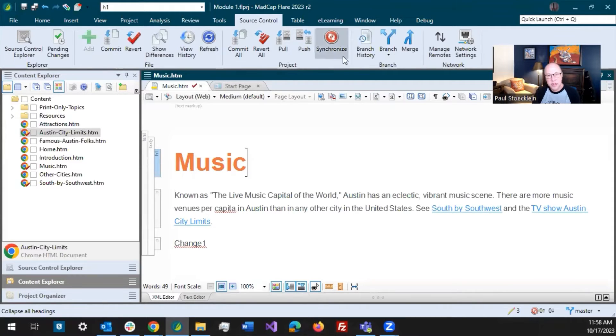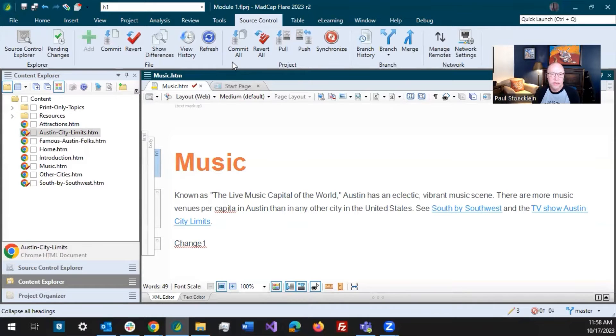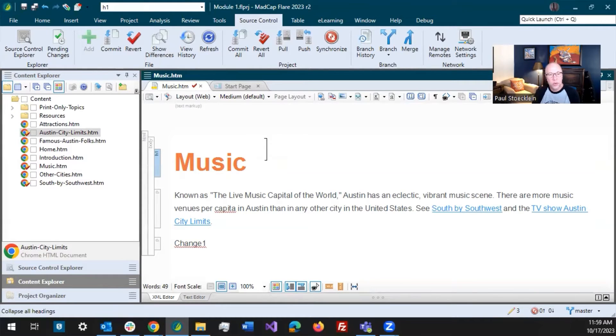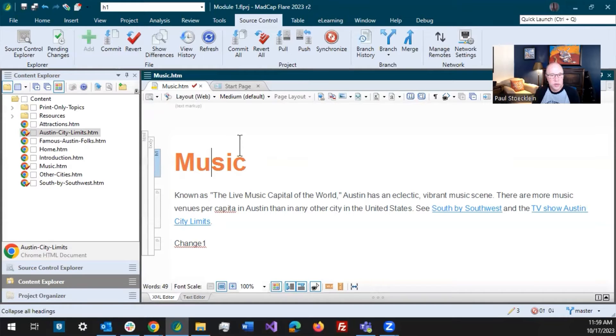Now these buttons are listed here in this order because this is kind of the order in which you work. You're making changes in your topics and it is computing the changes. So in this example, I've made changes to some music topics.